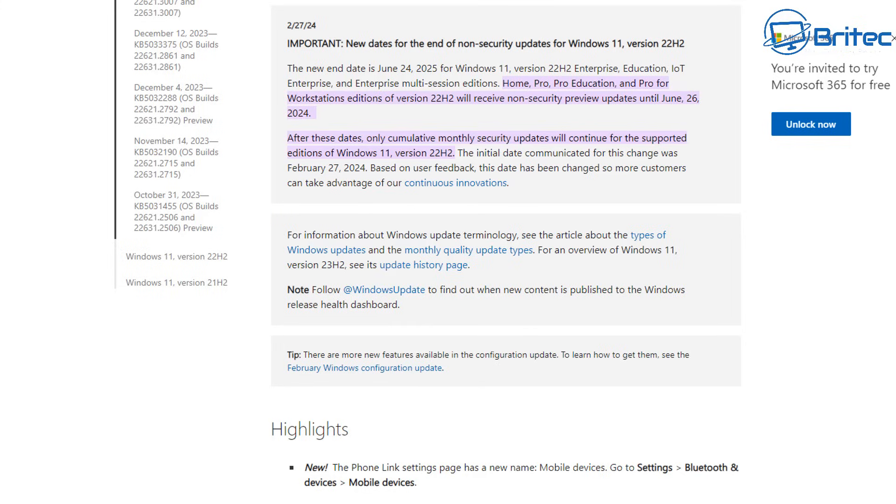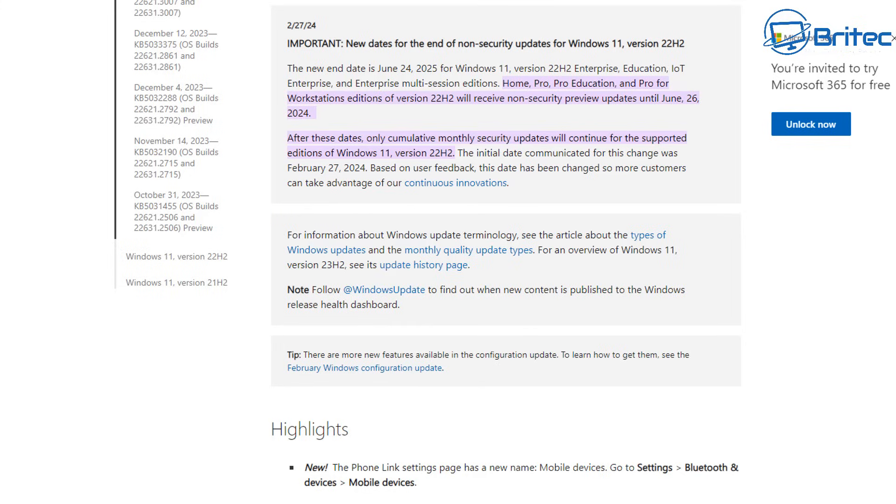And you can see they also say the initial date communicated for this change was February 27th 2024. Based on user feedback this date has now changed for more customers to take advantage of the continuous innovations and that's basically the way Microsoft will put it. In other words they were put under a bit of pressure to make changes and give an extension to that longevity for that version of Windows 11, which is of course Windows 11 version 22H2. So you can see right there on their main website that's exactly what they've done. They've changed the date so you've got another year for extra updates for that version of Windows 11.